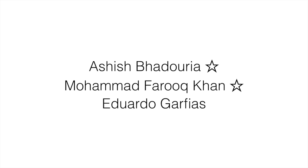This nugget concludes firewall basic series. In the next series, we will start talking about troubleshooting. Stay on this channel.